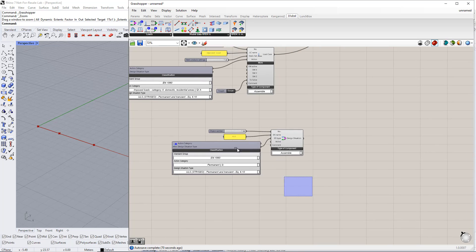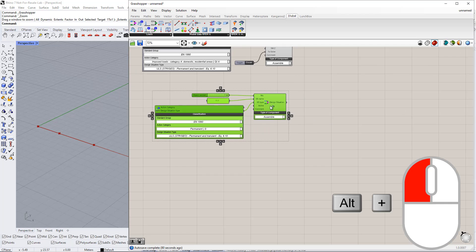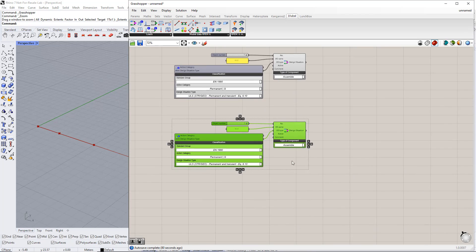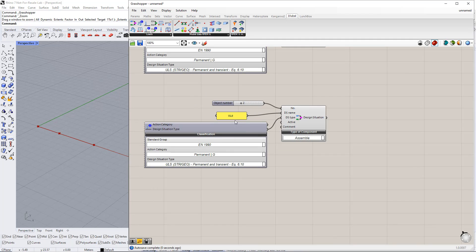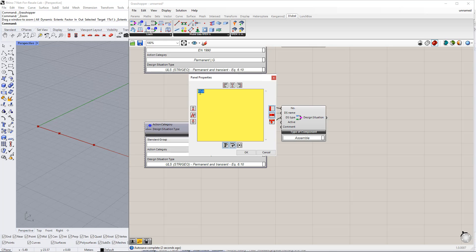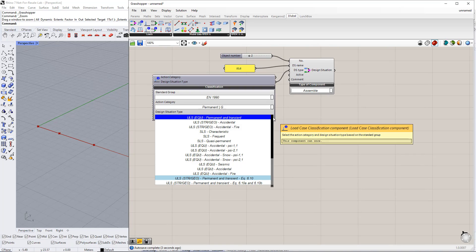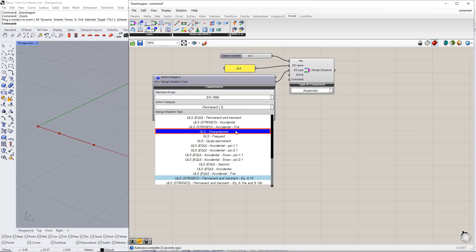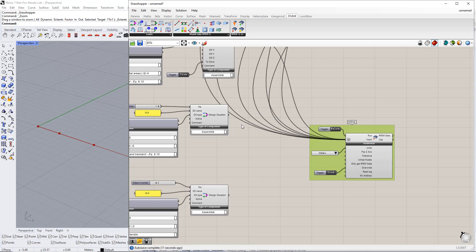To create the second design situation, we copy the first one by holding the Alt key and dragging after selecting all the elements. We have to change the number to 2, the name to SLS, and the design situation type to SLS characteristic. Afterwards, we connect both components to the RFEM component.